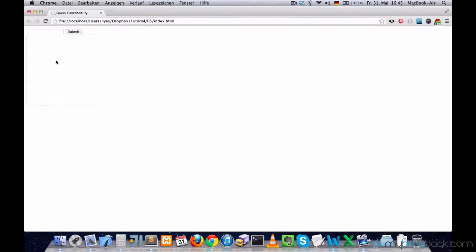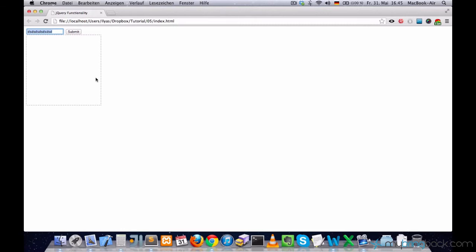Now you see a text box, a submit button and the display. What I want to do is, every time I enter my text right here in this text box and press submit, I want this text to move to the display. Just pretty much submit the text to the display.